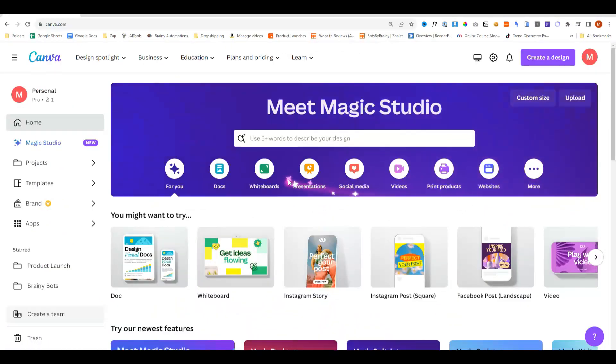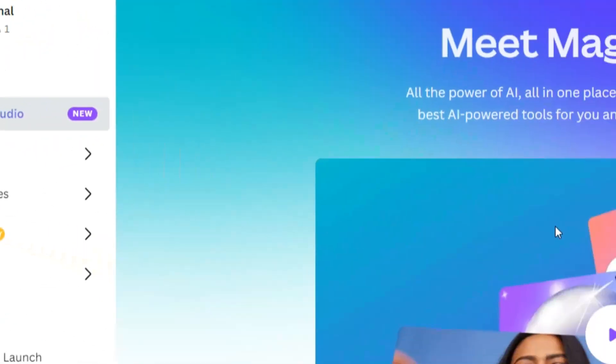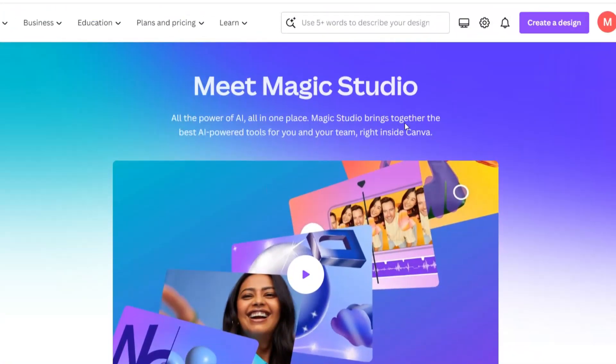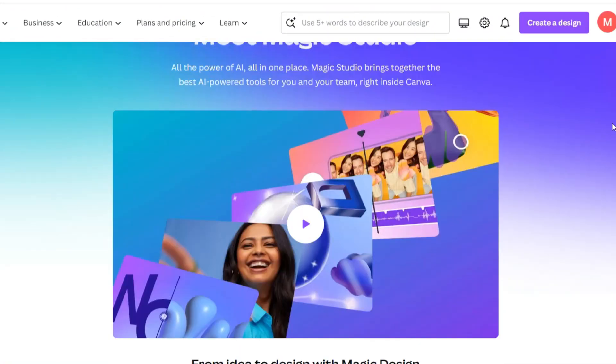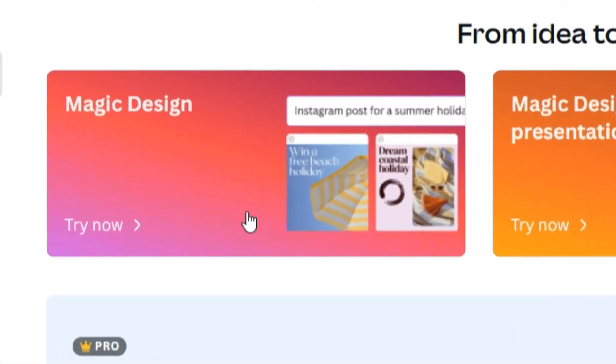To start things off, you want to head over to the Magic Studio option and you'll see an introductory video all about the different Magic Studio tools. But we're going to forget about that because I'm going to show you everything here. Let's go ahead and start off with Magic Design.